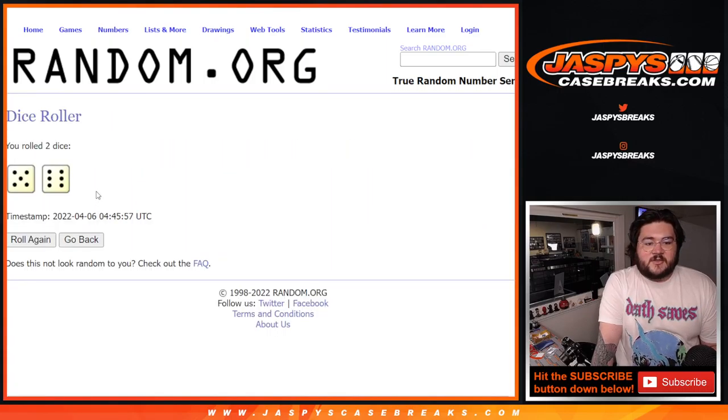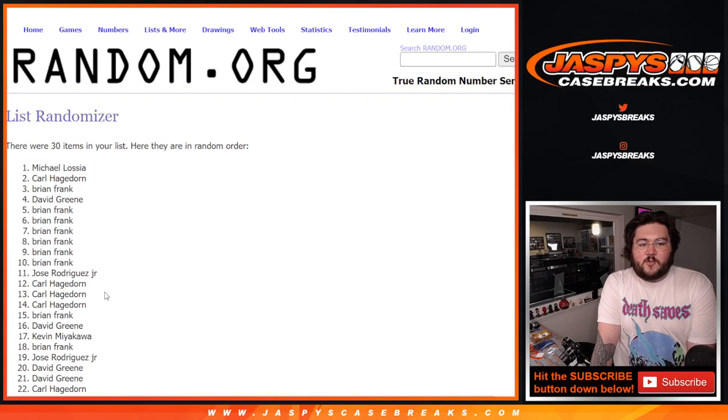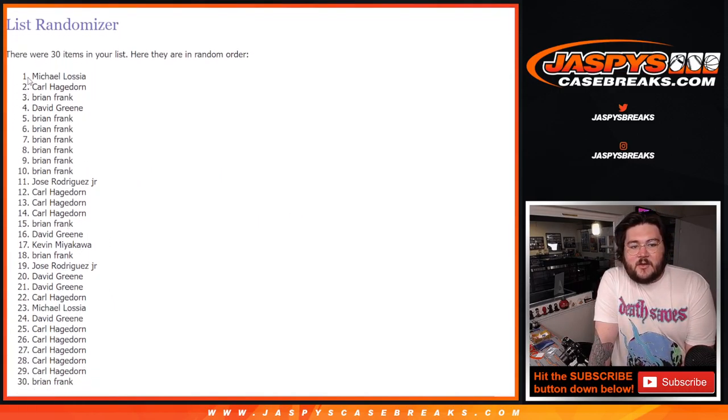Let's do our randomized two dice for one break for both teams. 5 and 6 is 11, 11 times. Good luck, everyone. 1, 2, 3, 4, 5, 6, 7, 8, 9, 10, and number 11 here. Last one. Nice.